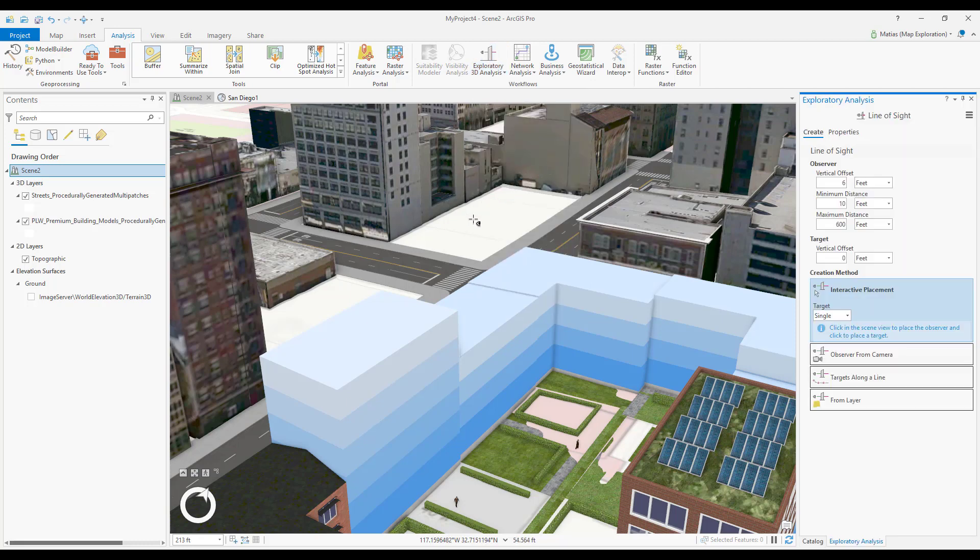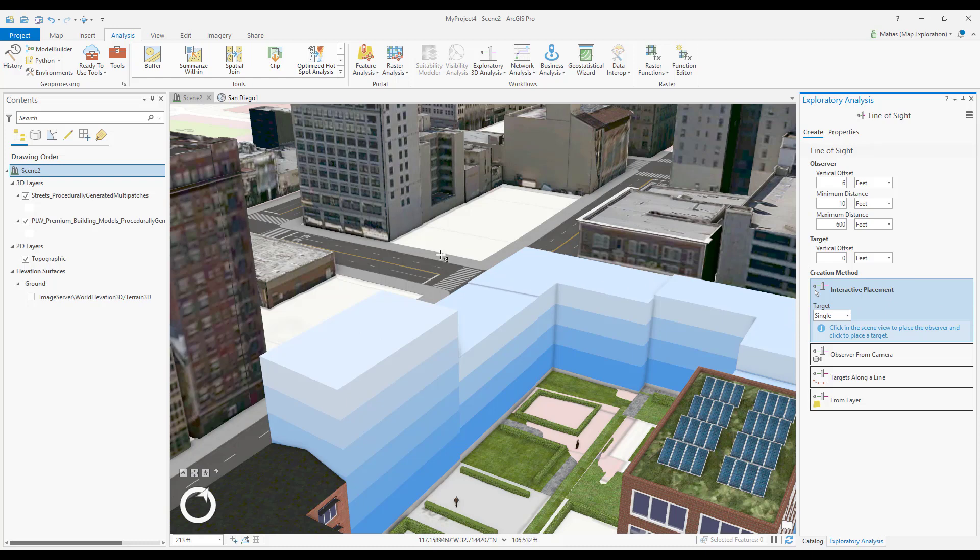The tool is now active as you can see by my cursor and the Exploratory Analysis pane. I'm going to accept the default parameters and interactive placement creation method. First I'll click to place the observer, and then I'll click to place the target.